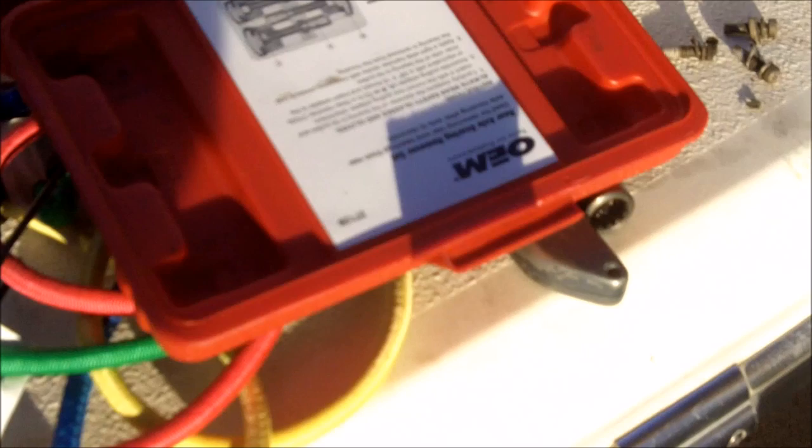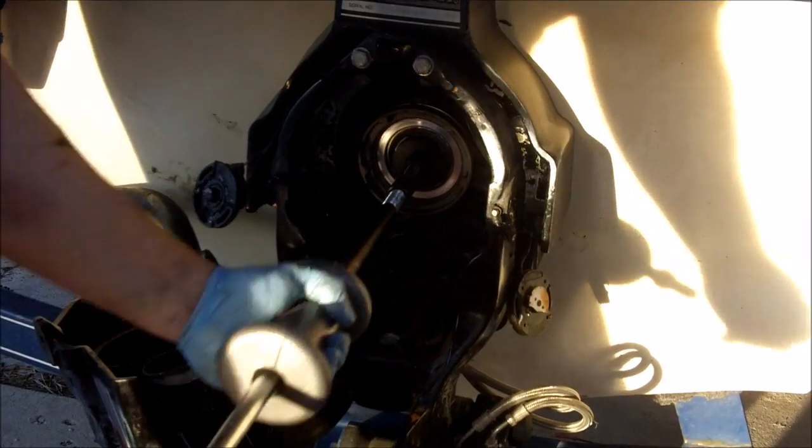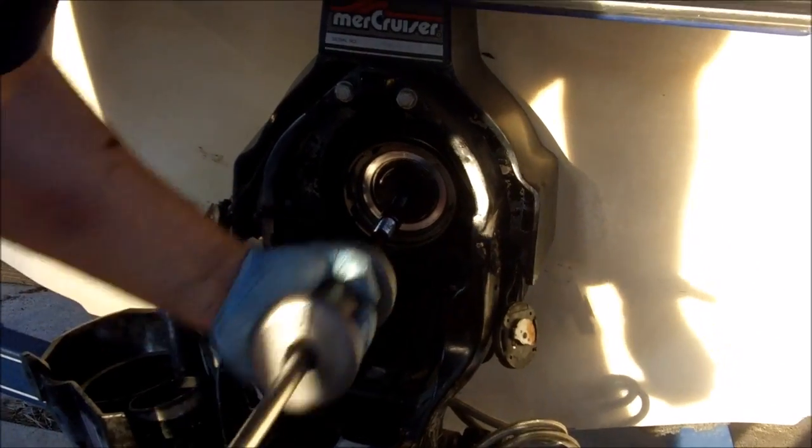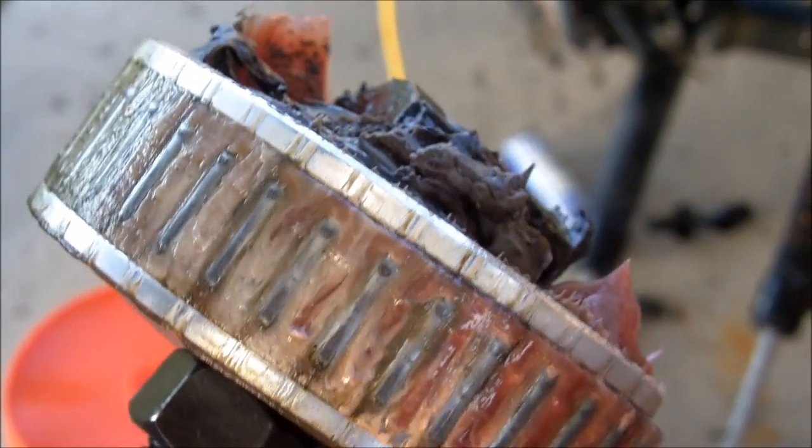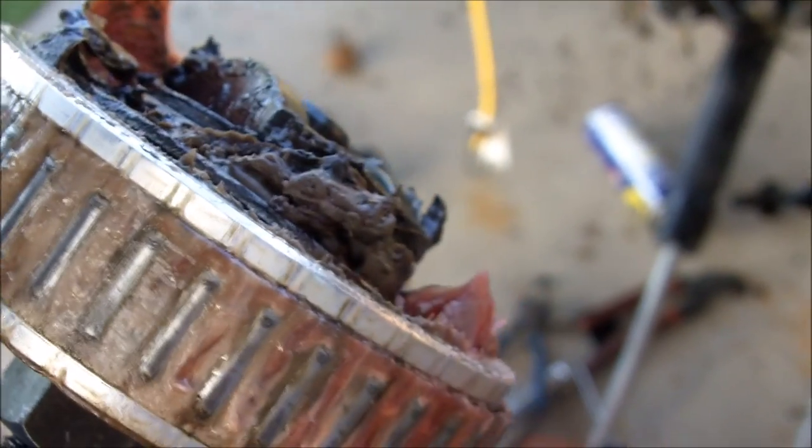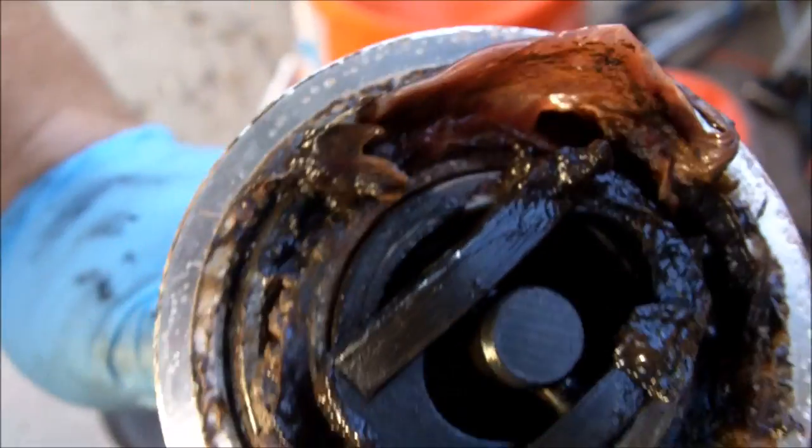Alright, so AutoZone went and got these rear axle bearing removers. Finally I was able to get it off. I had to switch over to the small bearing removal tool, but got it with the slide hammer.